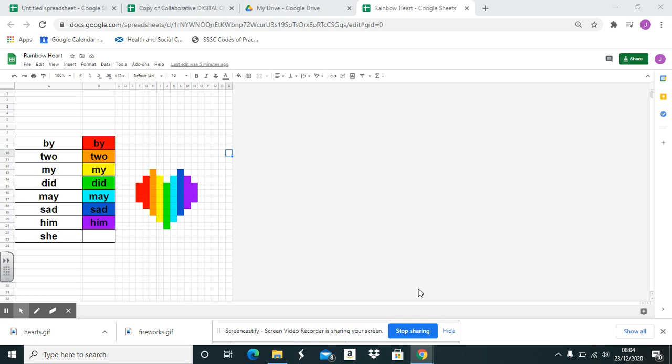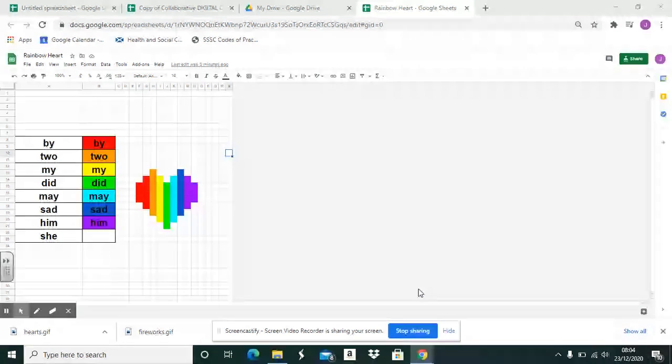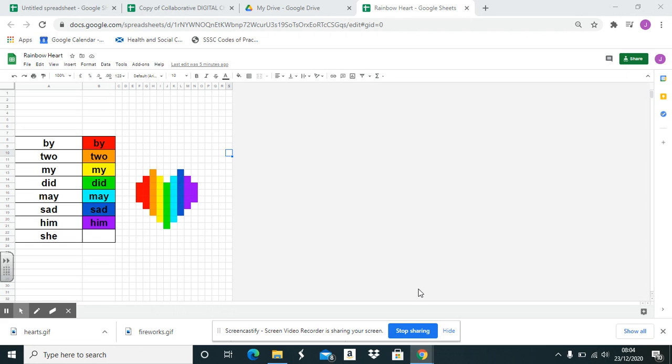I get asked a lot about how I insert GIFs into my pixel art. This video will show you how to do it step by step.